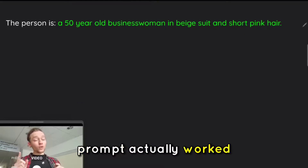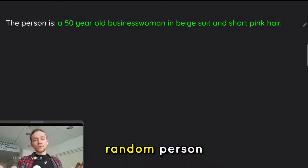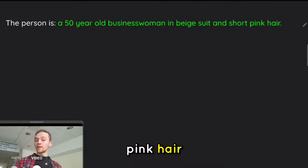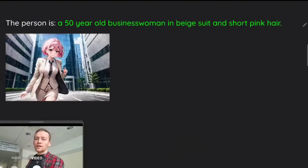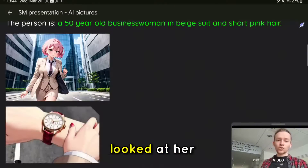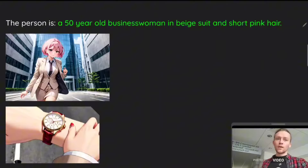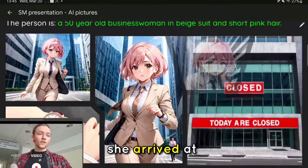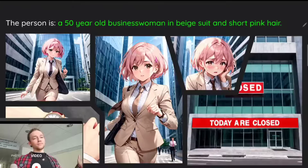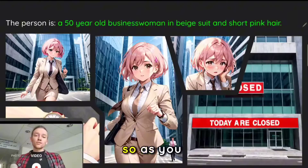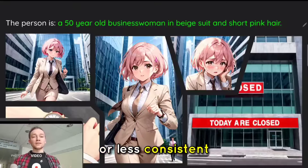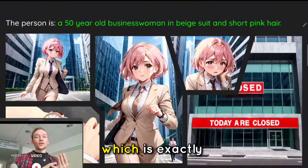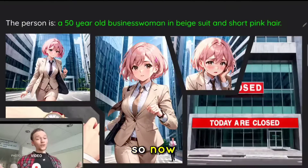Just to check if this prompt actually worked, I created another description of a completely random person: 'A 50-year-old businessman in a beige suit and short pink hair.' And I was able to create a story — this lady was running down the office building until she looked at her watch and realized she was way too late. But that didn't stop her and she started running even faster. She arrived at the place, but it was already closed. She was sad and frustrated. As you can see, all of the images are more or less consistent — we have a woman with a beige outfit with the same eyes and same hair, more or less — which is exactly what this prompt was supposed to do.